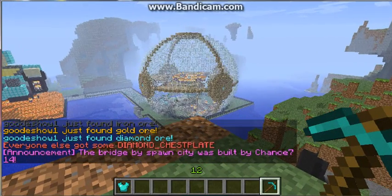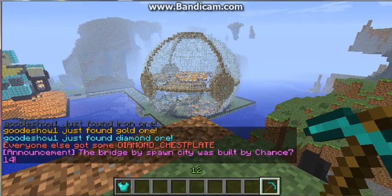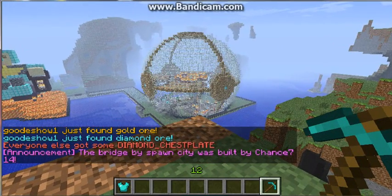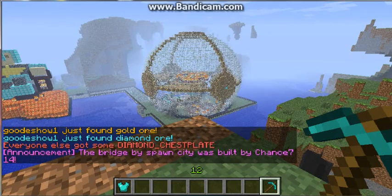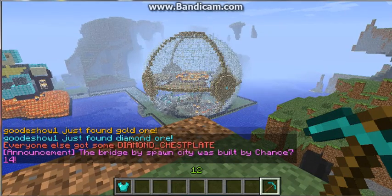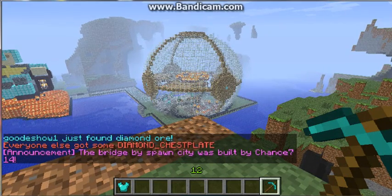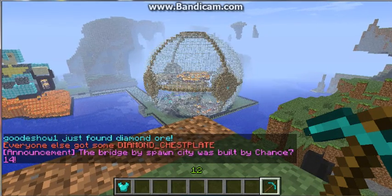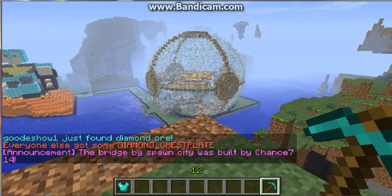And look at that. Yay. You got diamond chestplate. So that's cool.